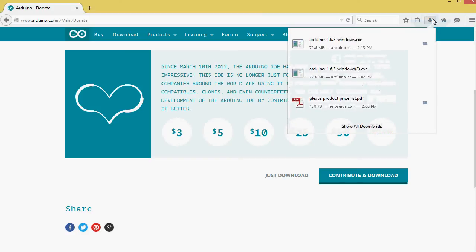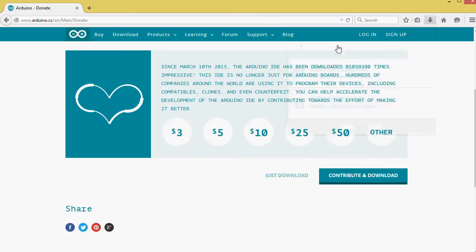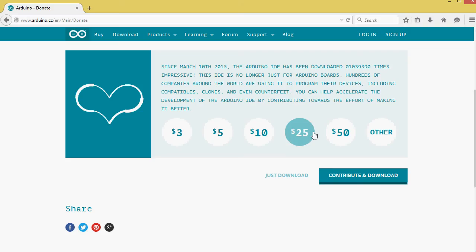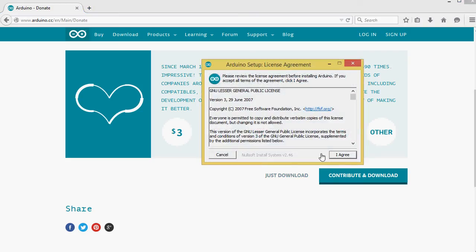Now that the download is complete, I can select the downloaded file to install Arduino. The computer's asking for permission. I say yes.